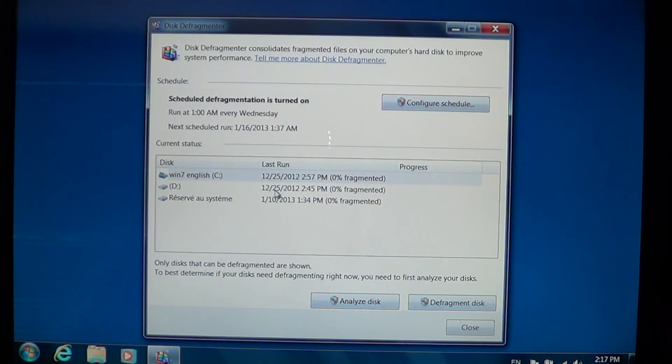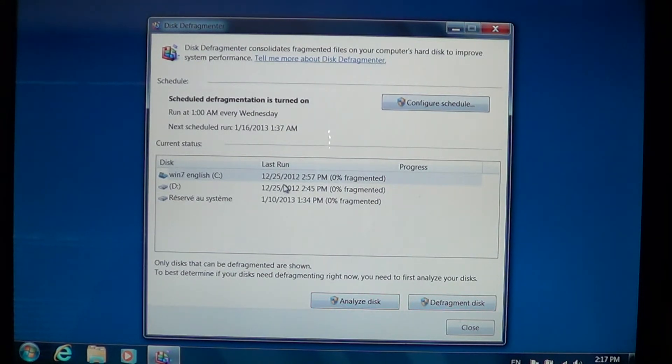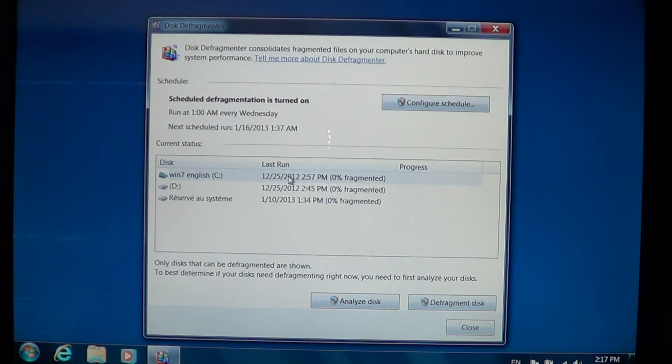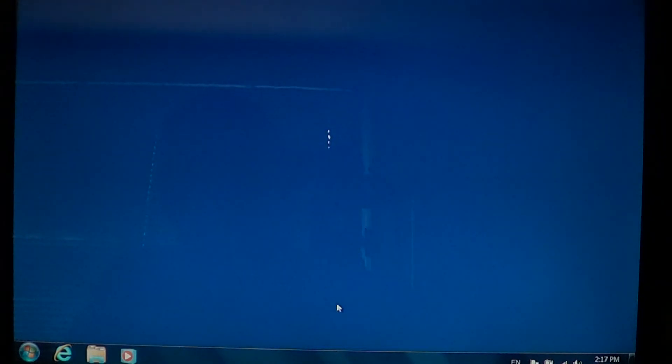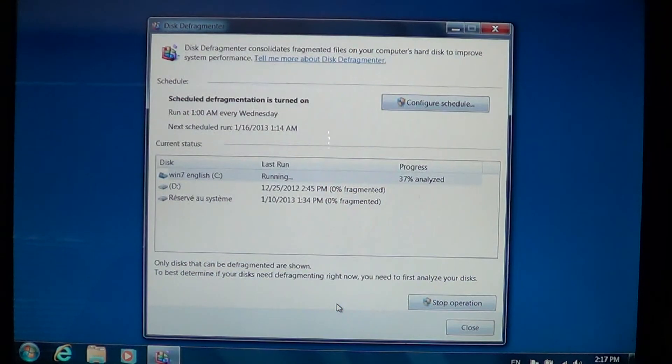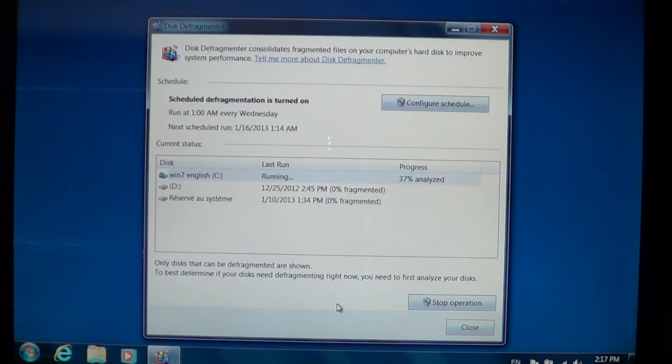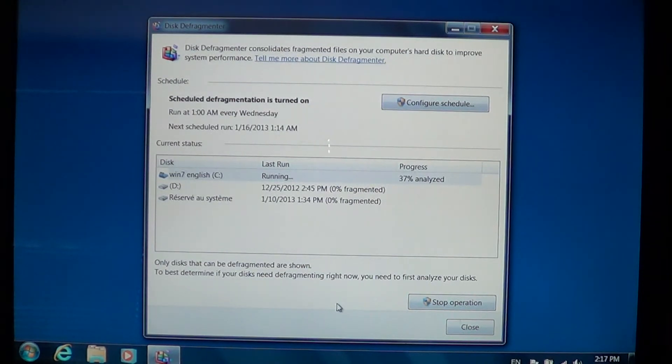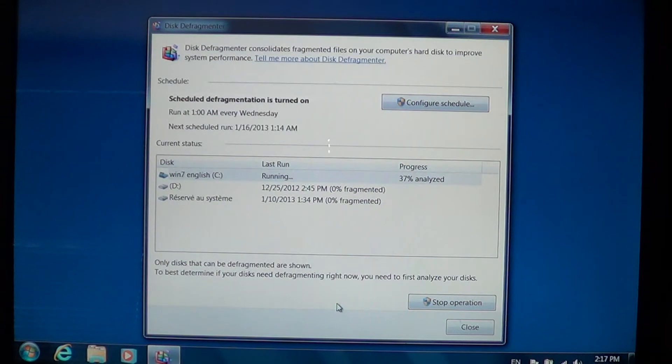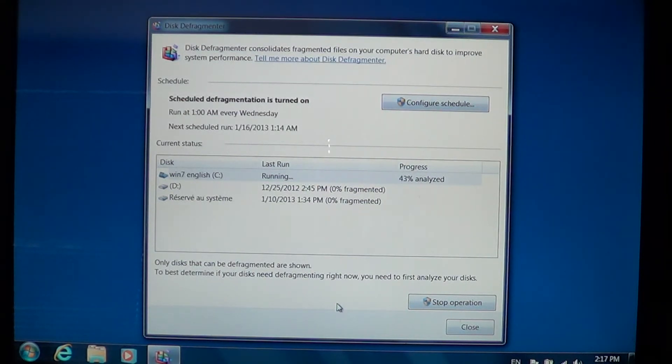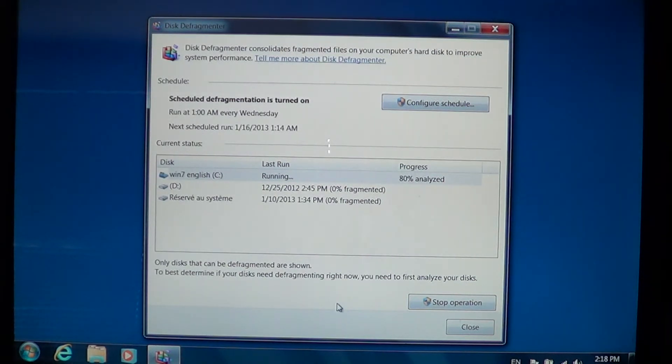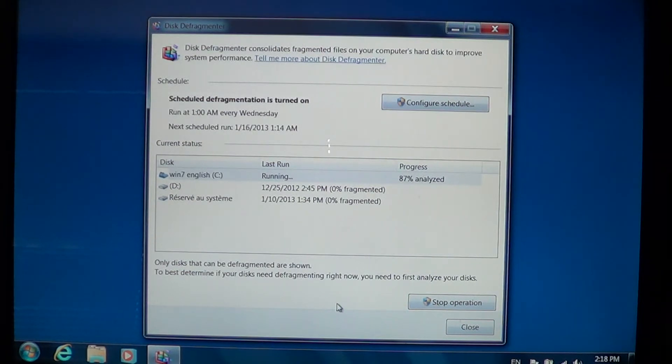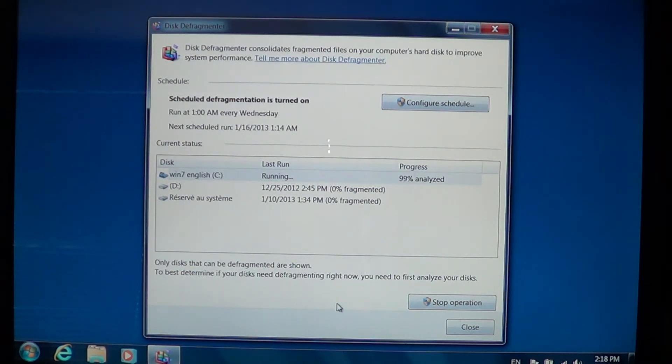What's the difference? I'll take the Win7 English partition here and do analyze disk. What it will do is check your file system and let you know how much fragmentation is on your disk. The analyze might give you an idea whether you should or shouldn't start a defrag process.